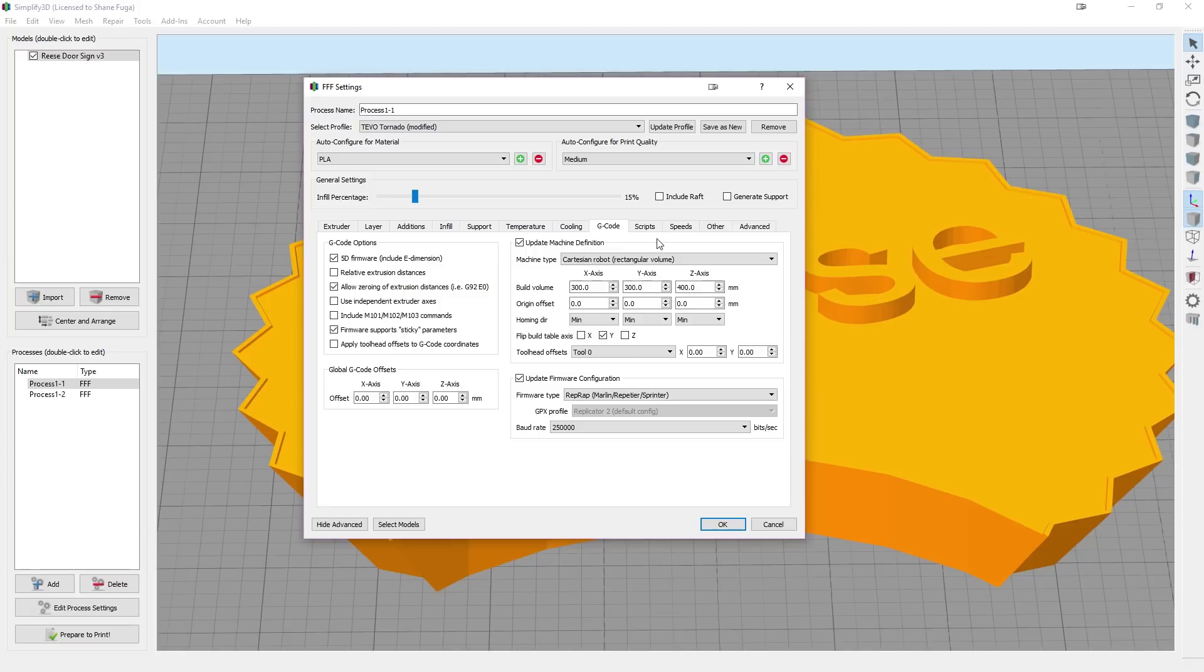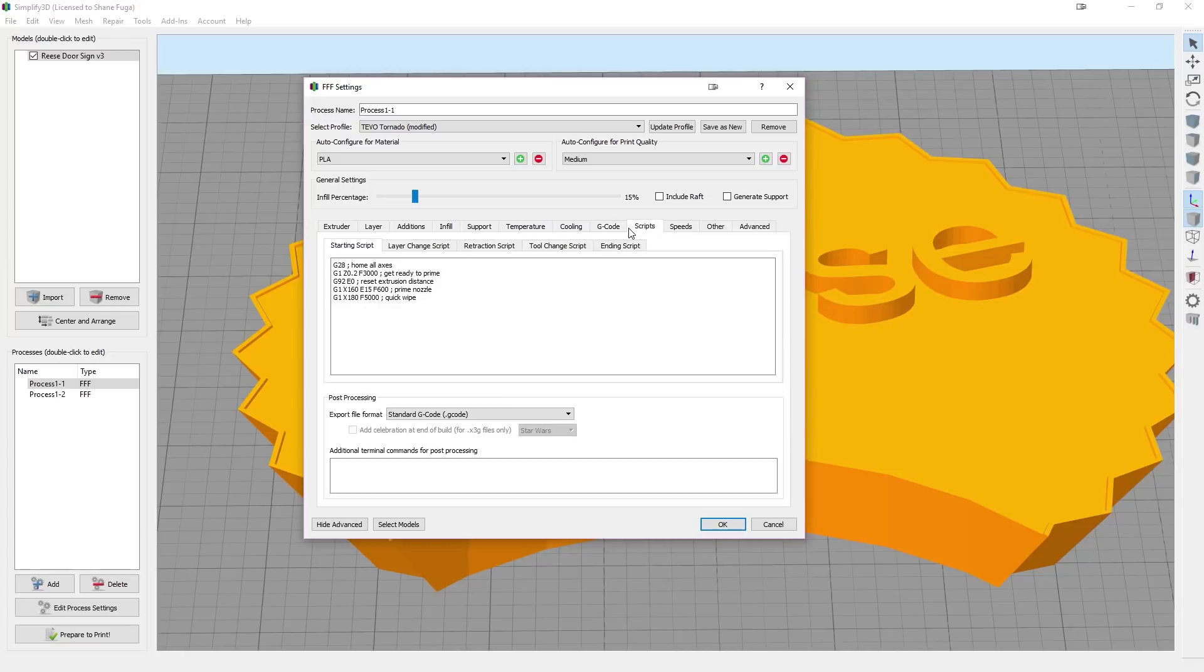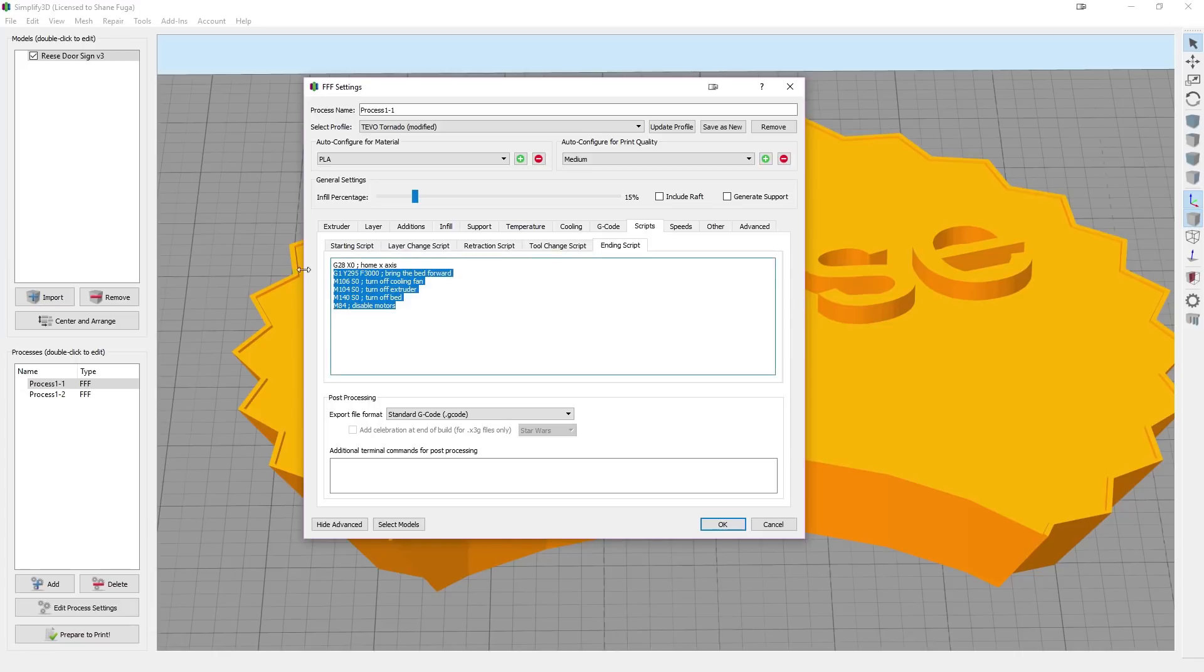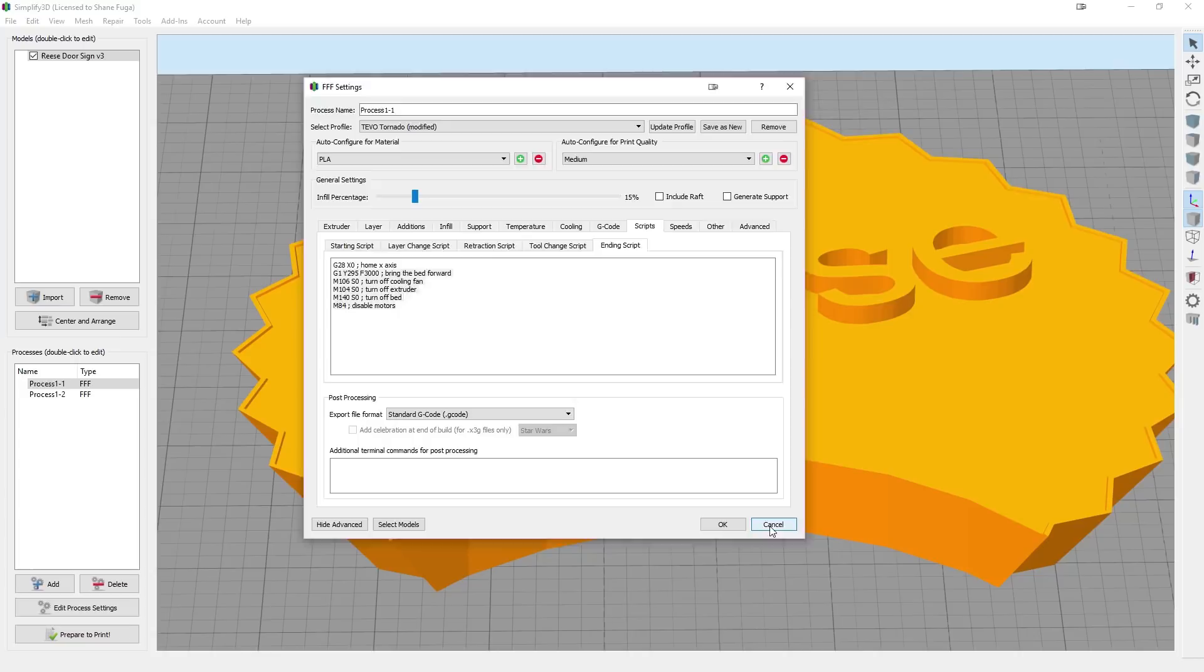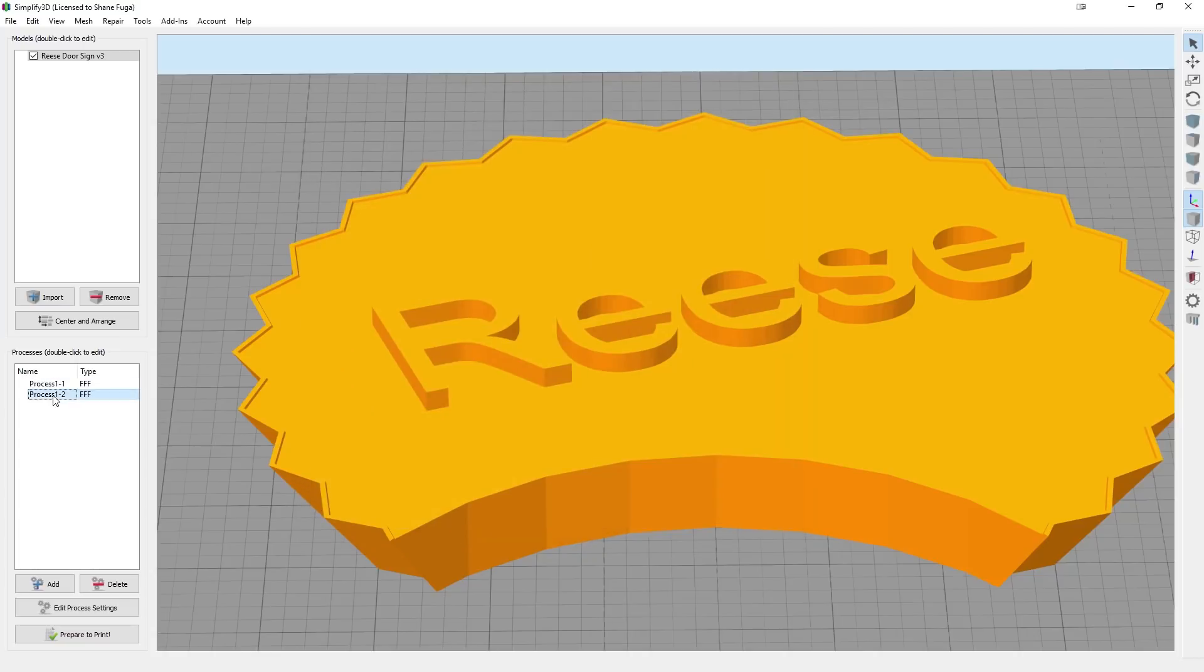What I did forget to mention is you are going to have to edit some of your scripts. So your ending script on Process 1, you're going to just tell it to go ahead and home X and Y. And you're going to turn all the rest of this off. You want your motors to stay enabled and you want everything to stay heated. So that way it's easier to change your filament.